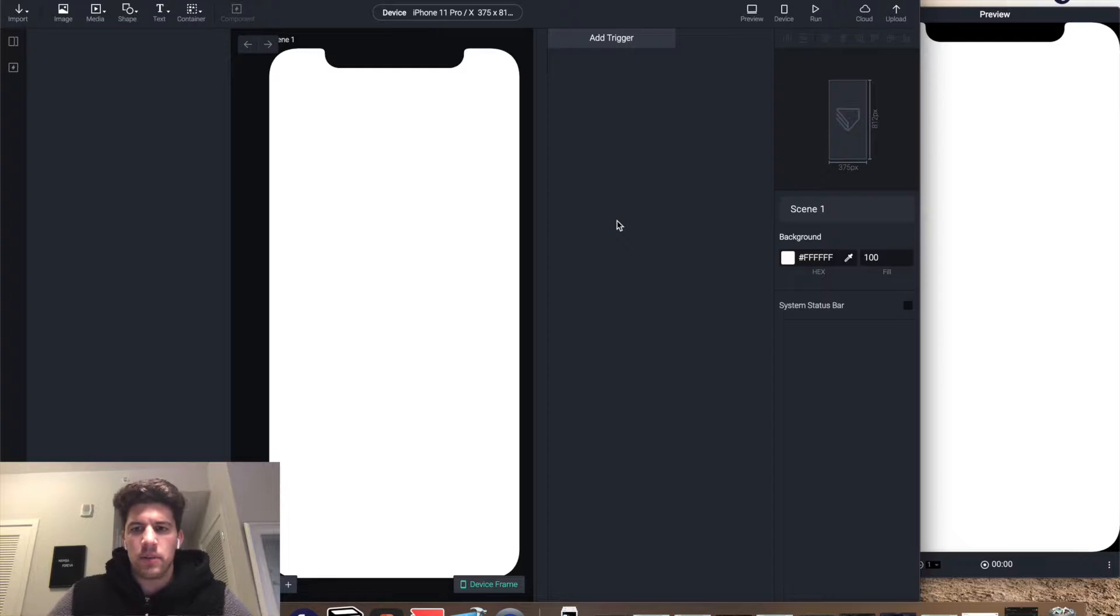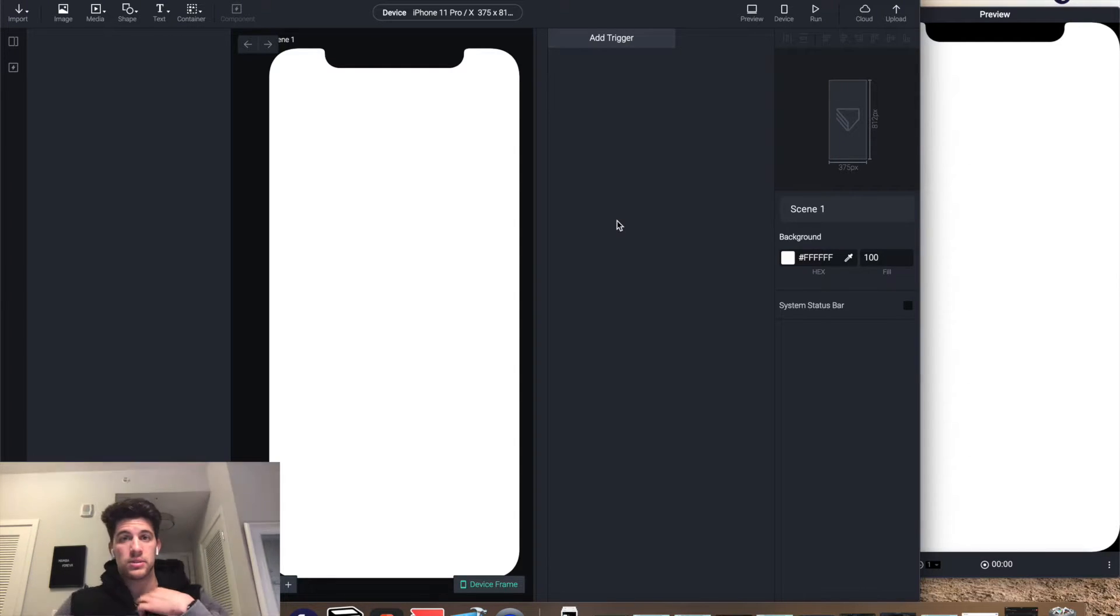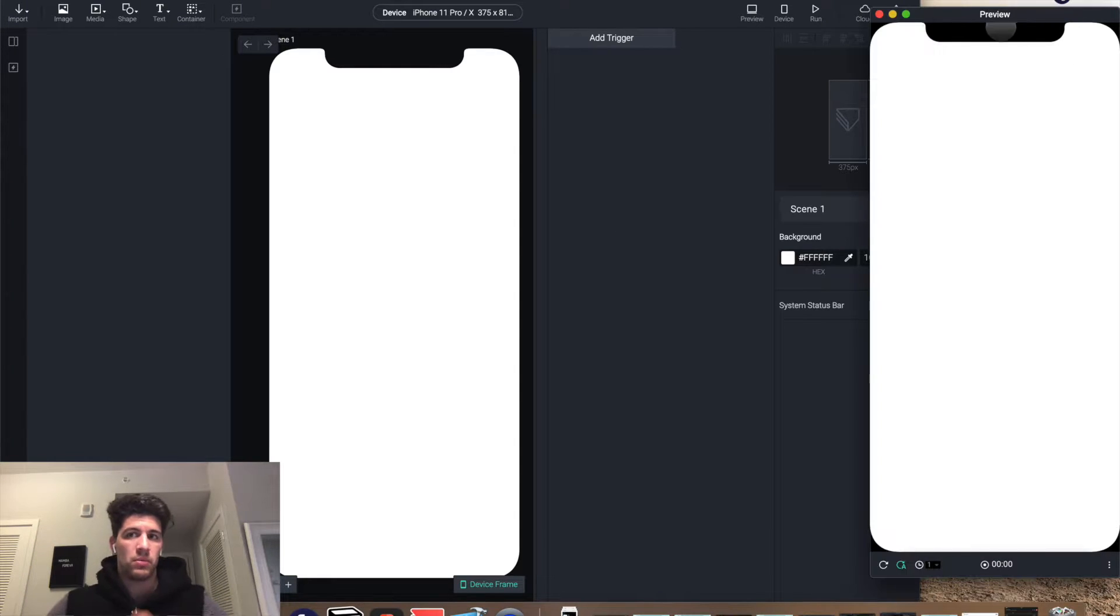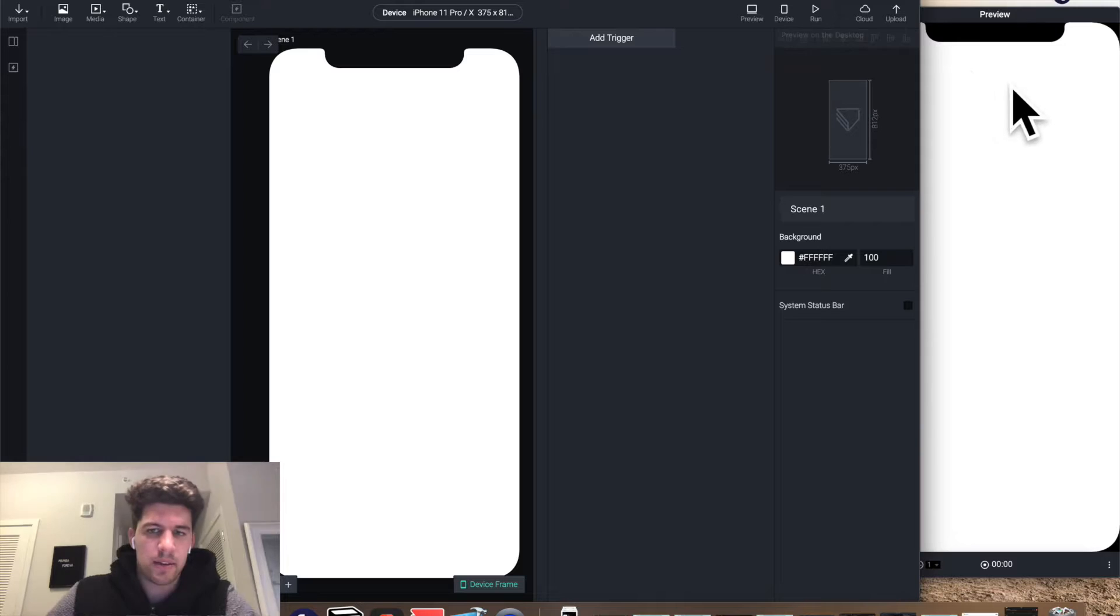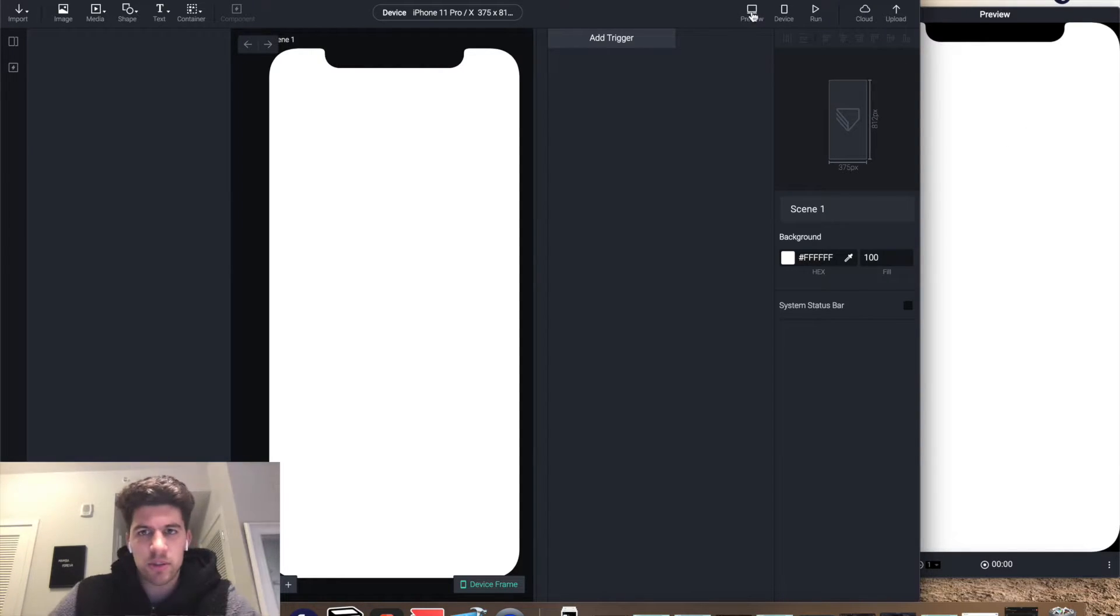All right, so this is where we start when you open Protopie. If the preview screen isn't showing up, you can tap the preview here and it'll pop up.